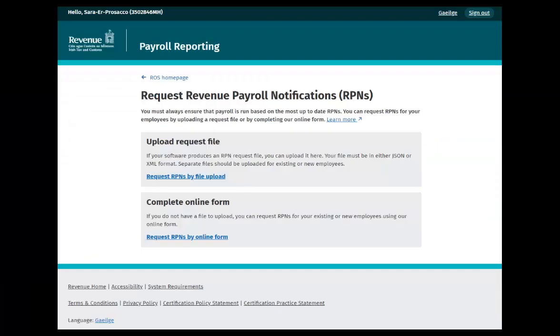You will be brought to the Request RPNs screen. Here you have the option to request RPNs either by uploading a file or completing an online form. Click Request RPNs by online form to proceed.